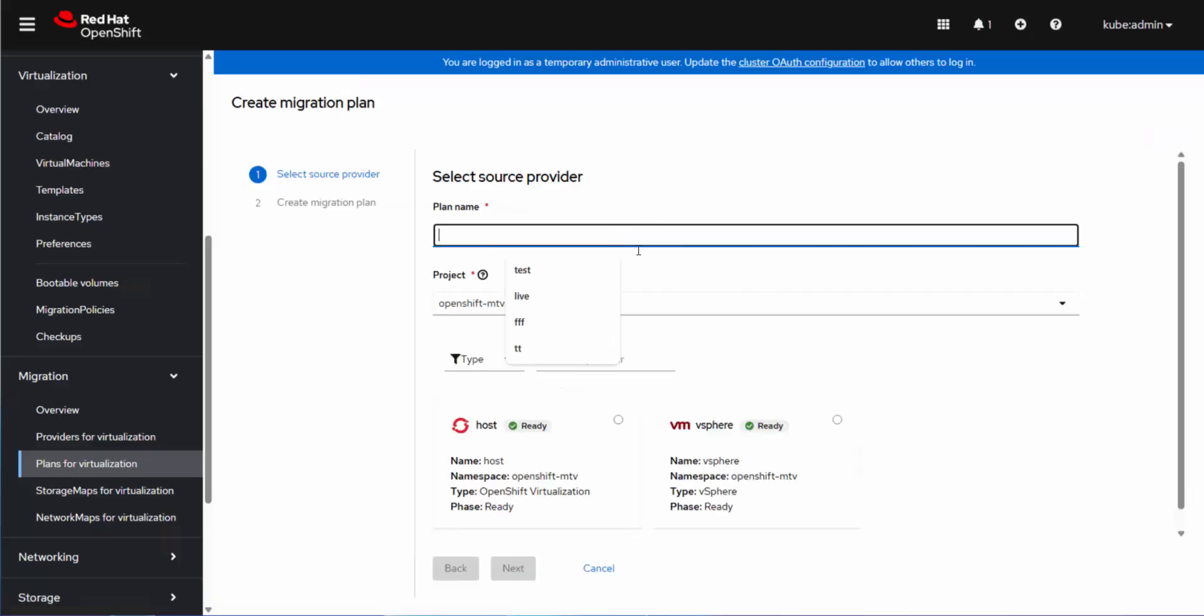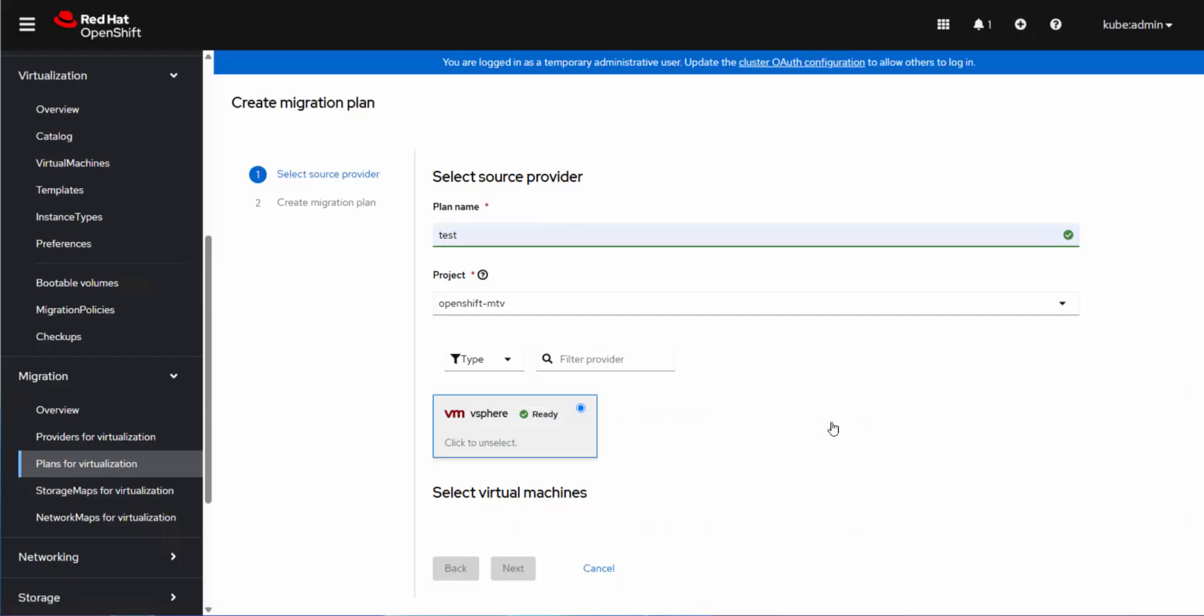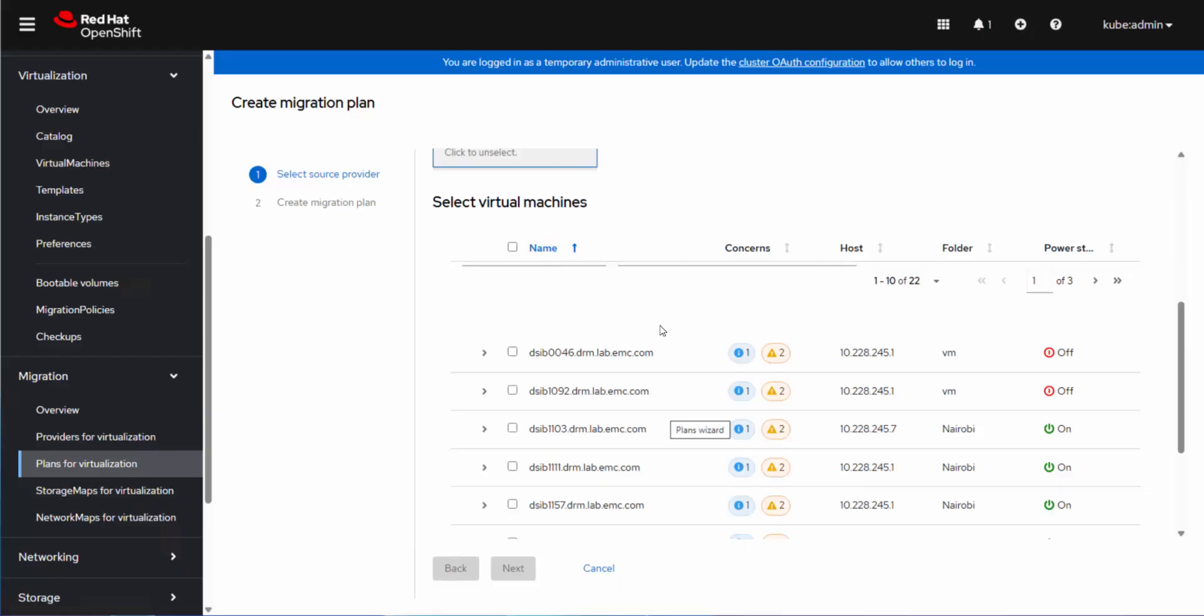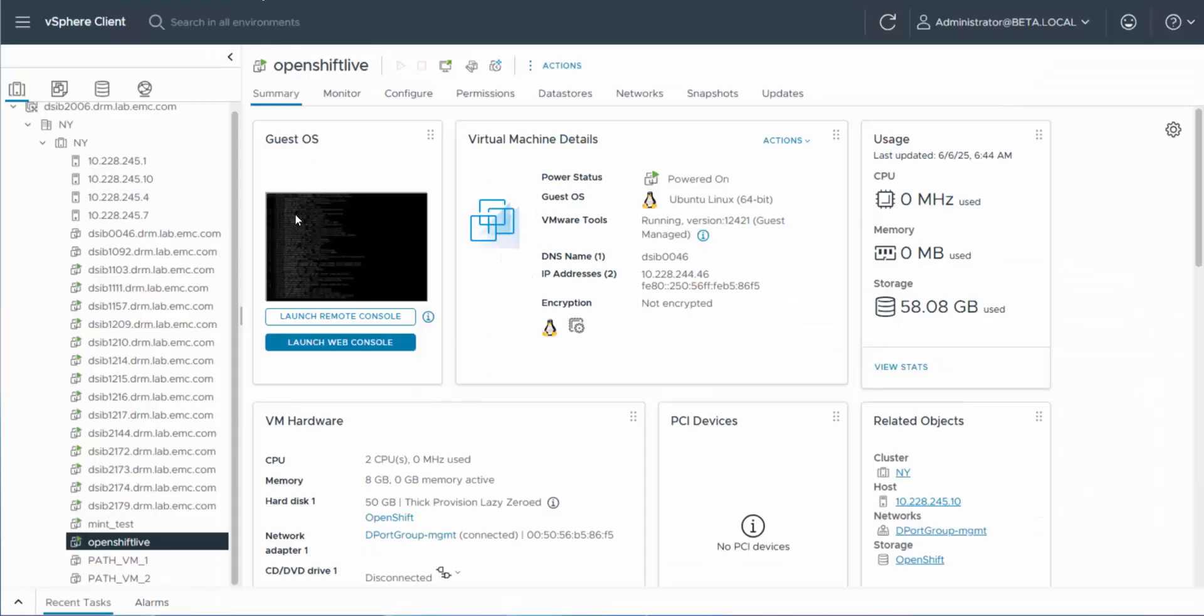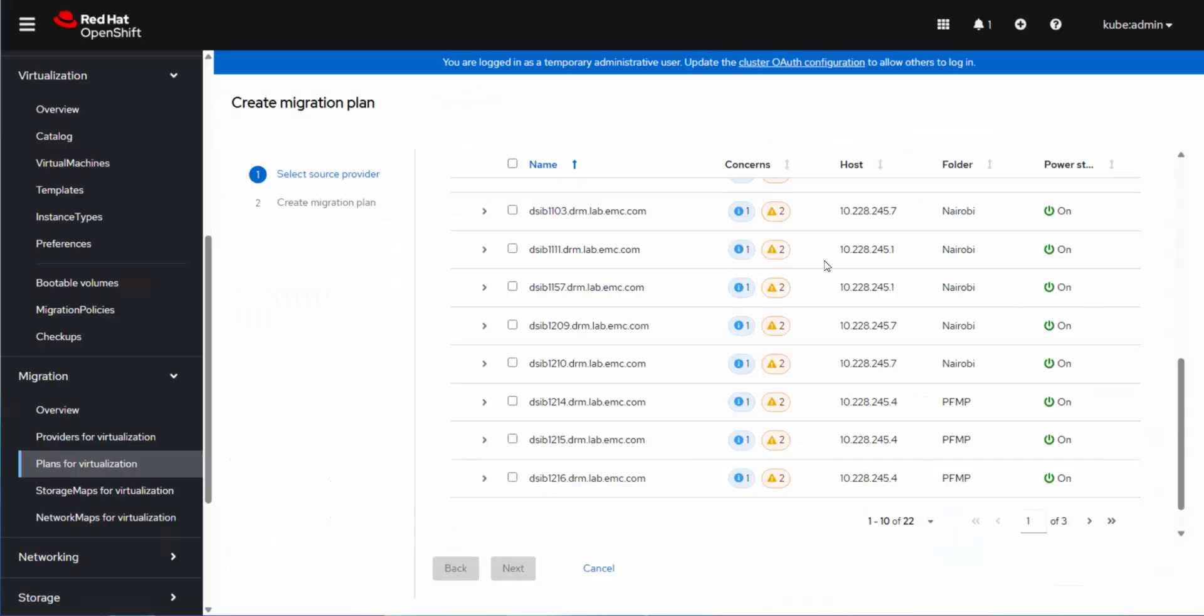So let's go over to plans for virtualization. So you create a plan to do a migration. And so we'll just call the plan test. The project MTV is the project. We choose the type of provider down here. We're using a virtual machine for VMware. And then it will show me all the virtual machines that are in my vCenter. So if this is my vCenter over here, this happens to be the VM I'm going to choose, which is OpenShift Live. But it will show me all of them.